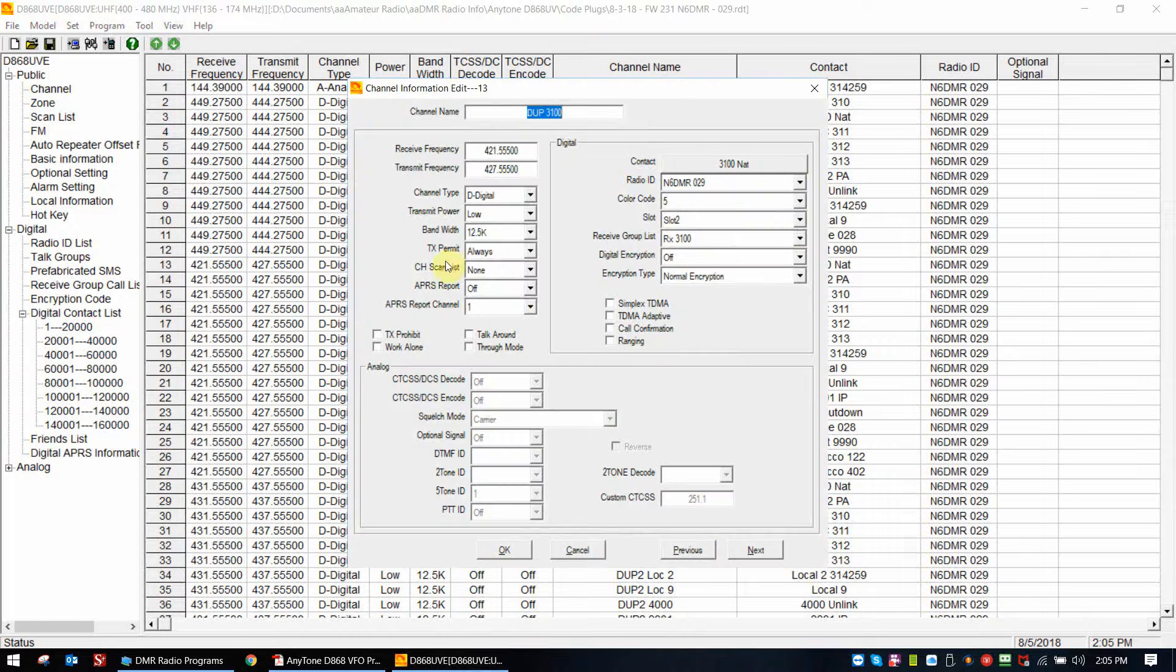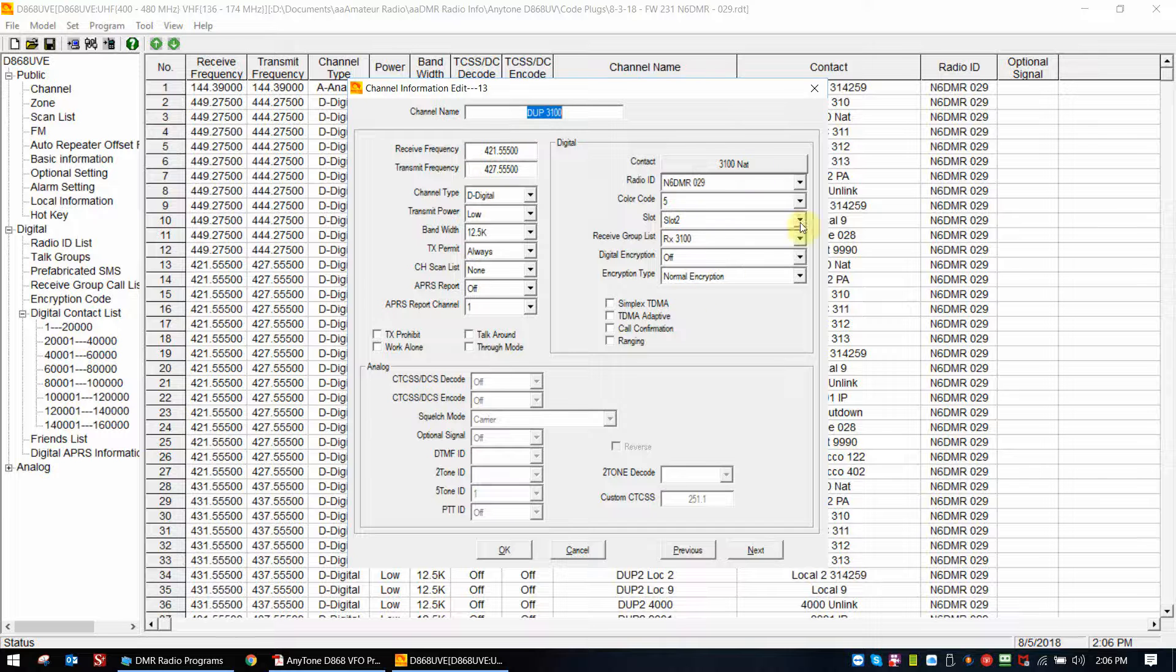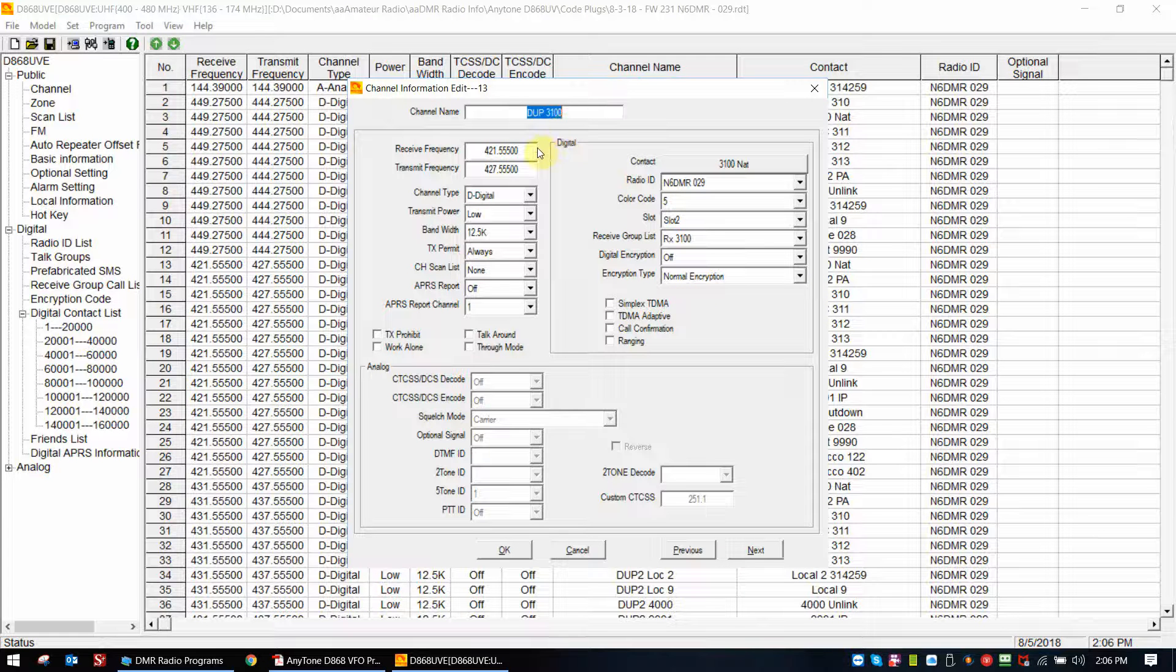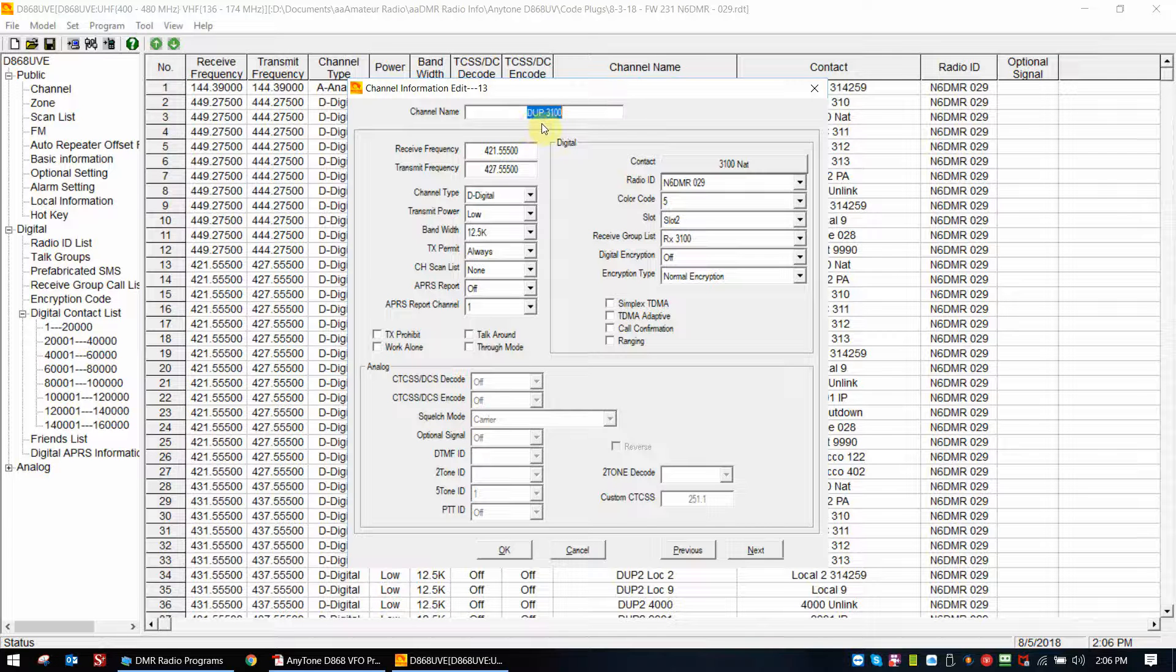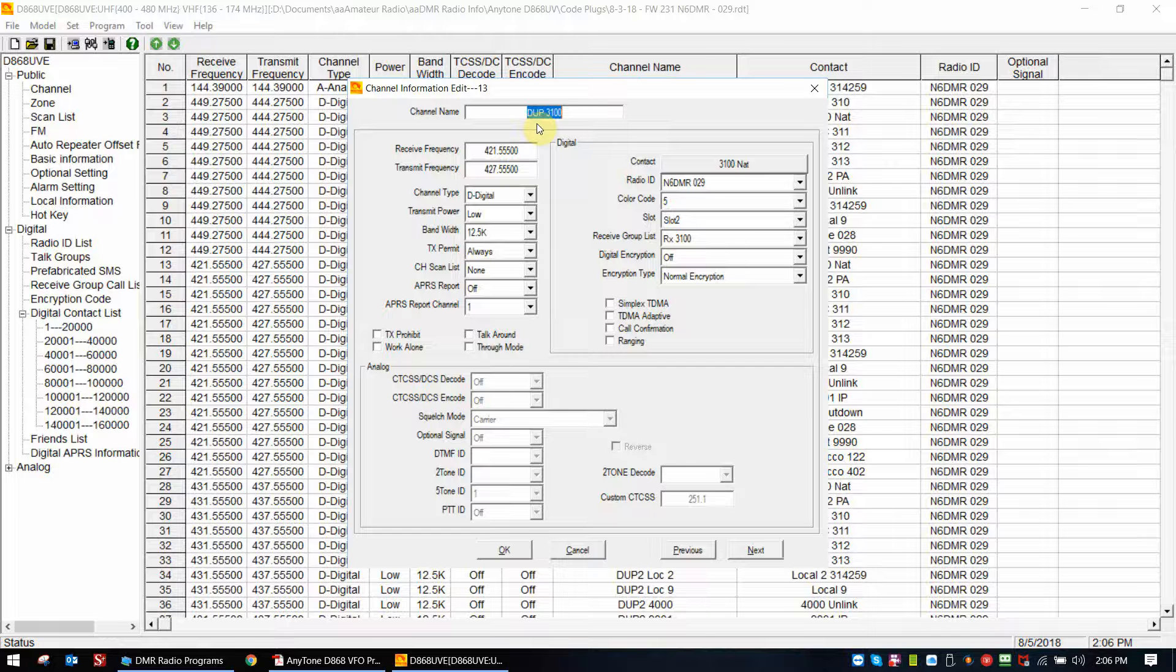We'll click on the channel. You don't have to change anything in the channel and contact information. Basically it has the frequencies, the color code, and the slot that you're using for your particular connector, whether it be a repeater, a duplex hotspot, or a simplex hotspot.